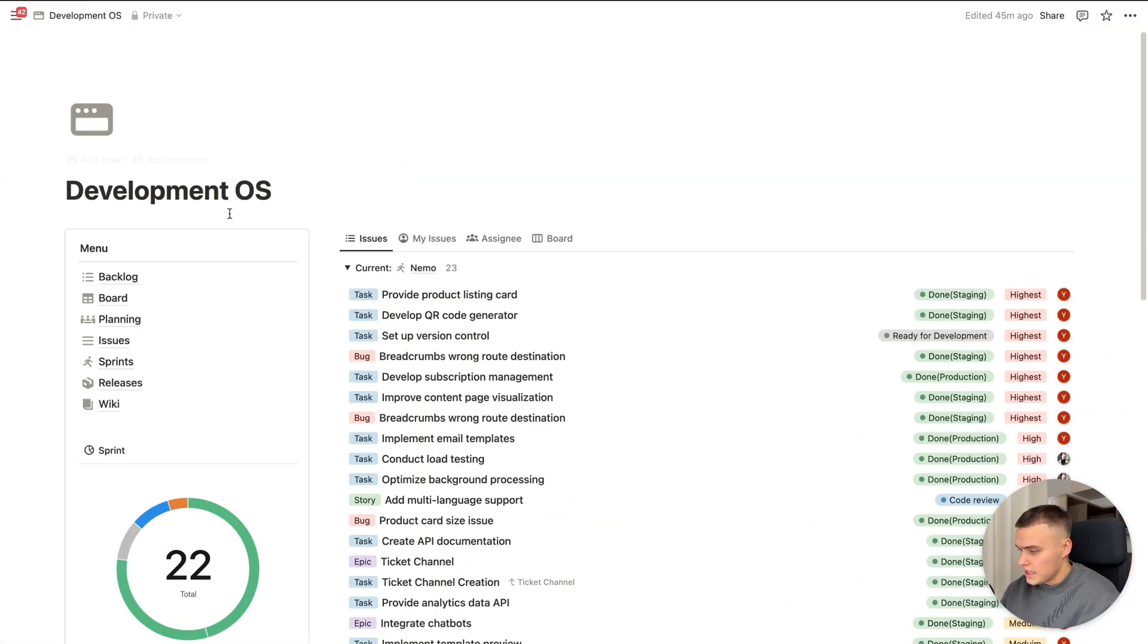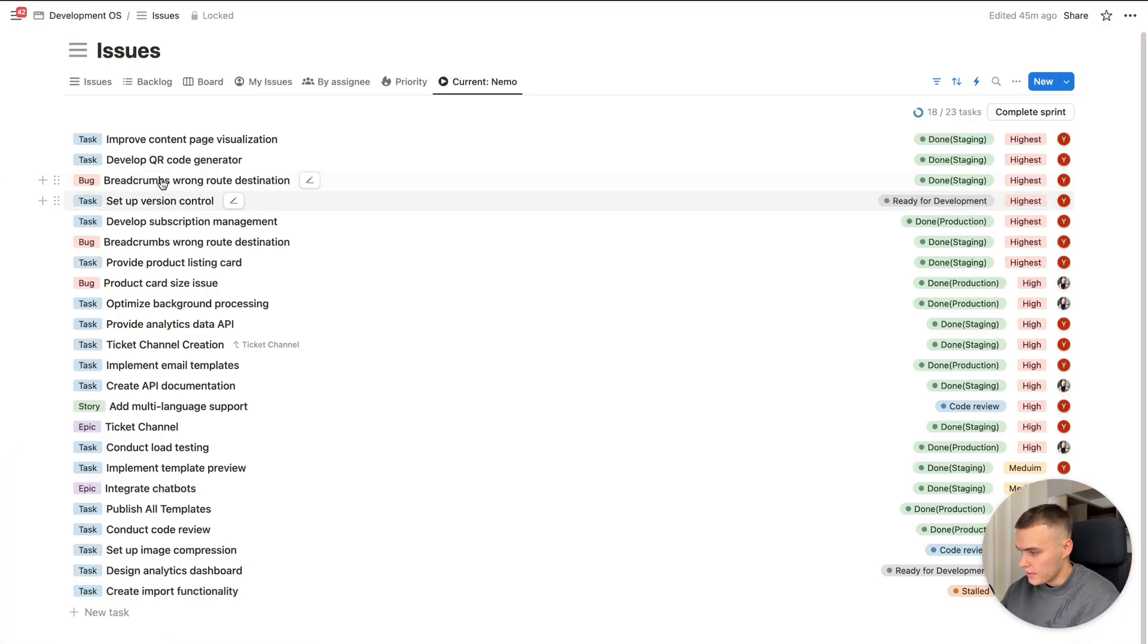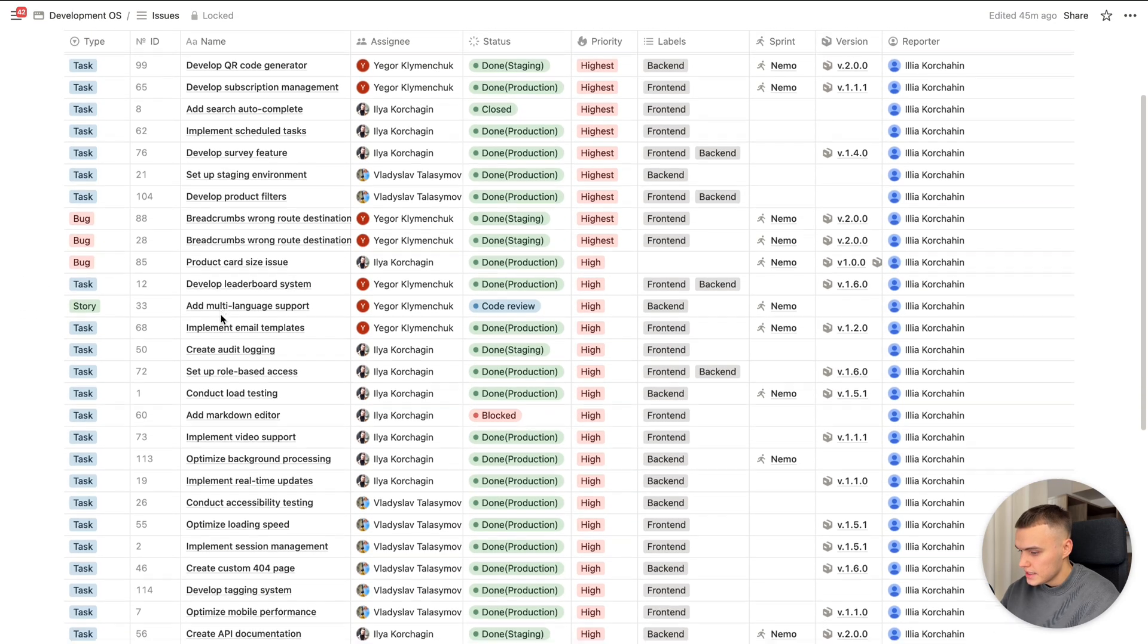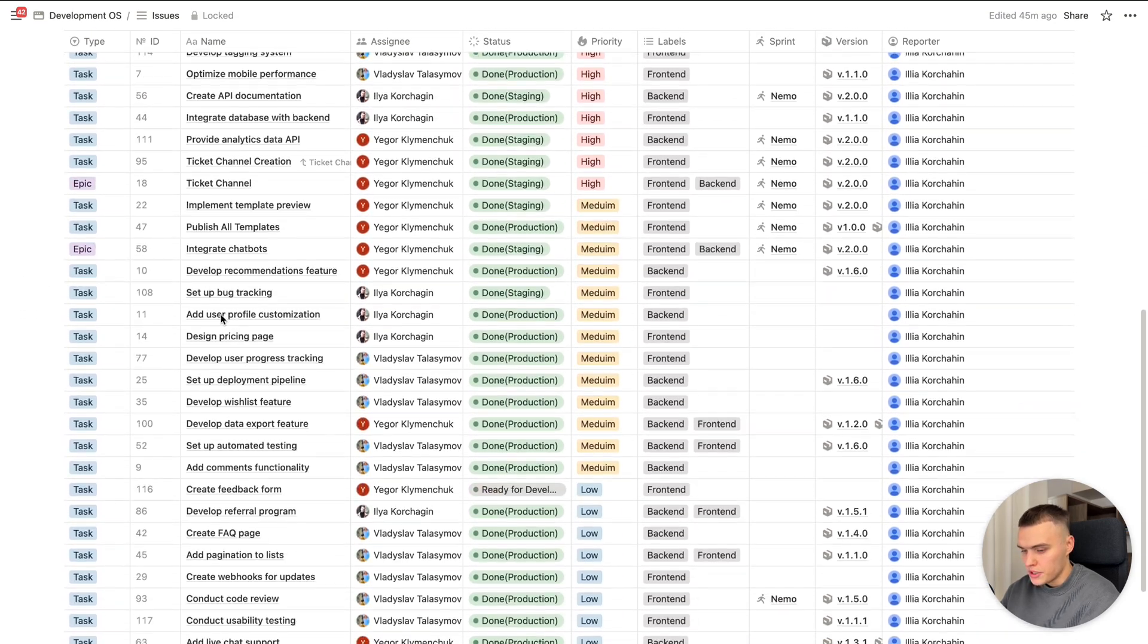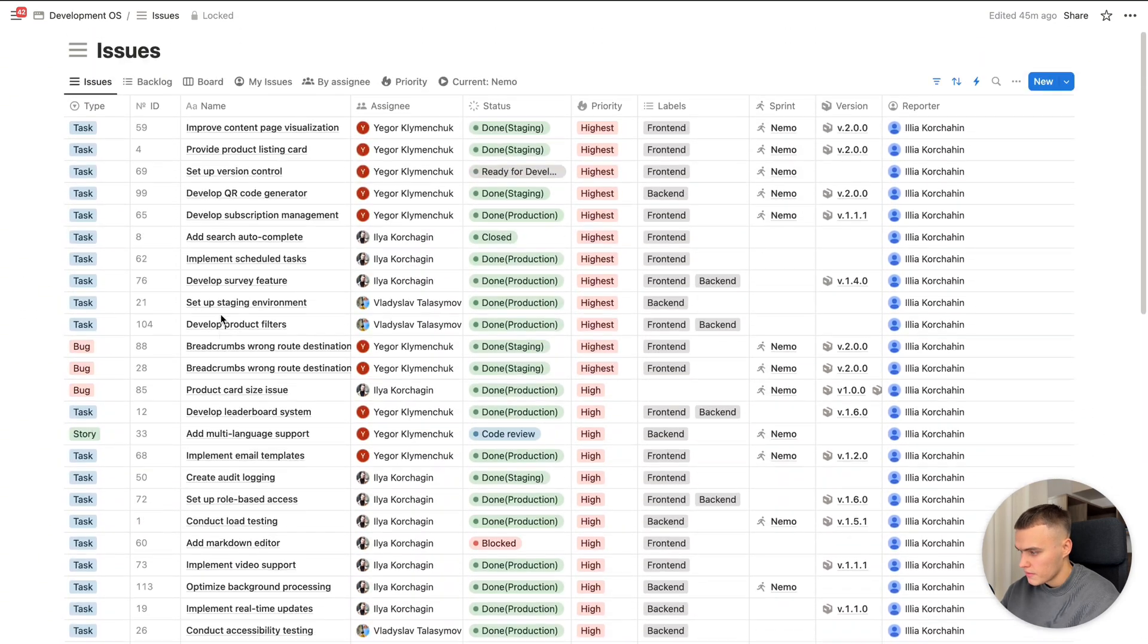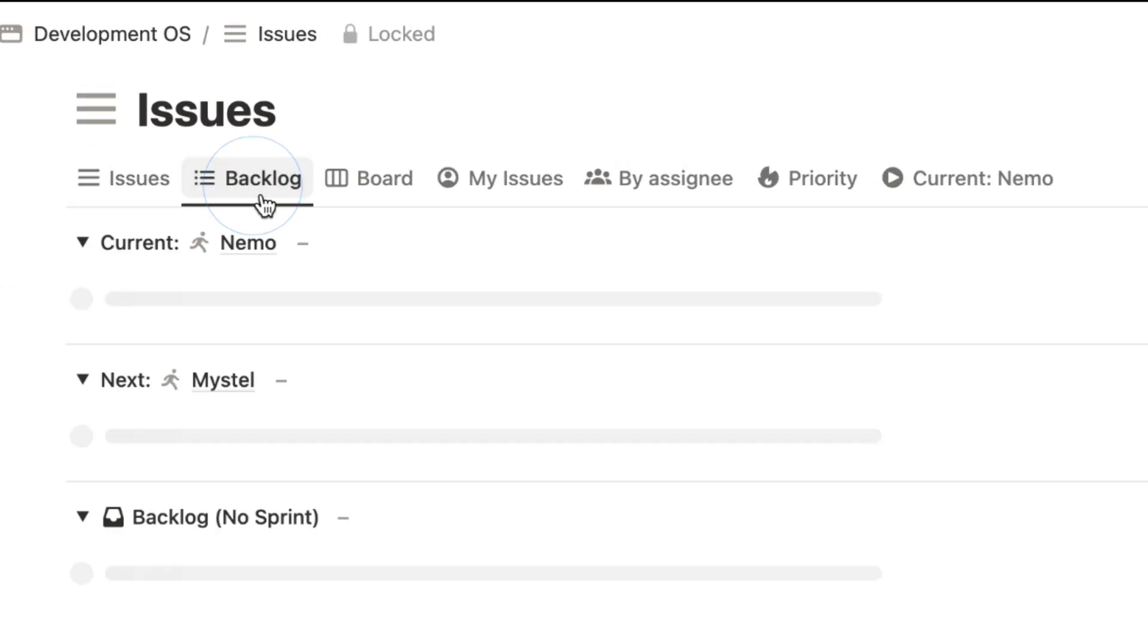Let's start from the heart of Development OS. This is our issues database. So here we can see all kinds of issues we have. As well, we can see here the main filters for issues.